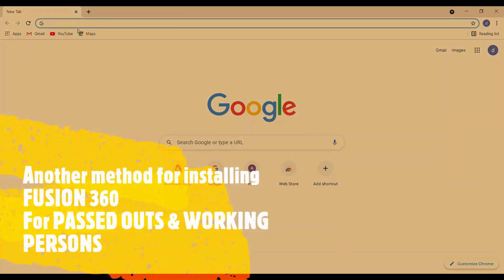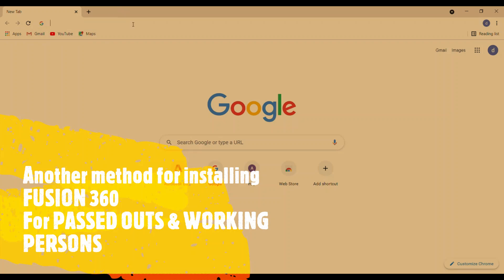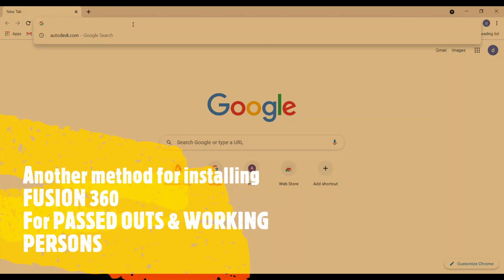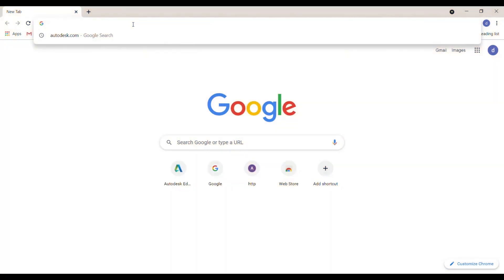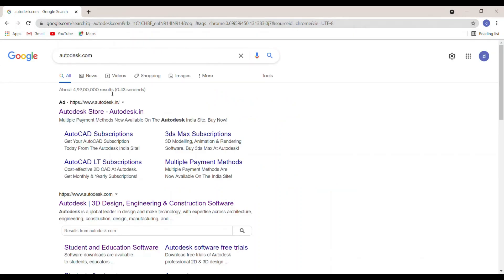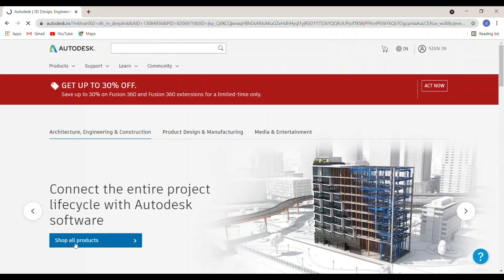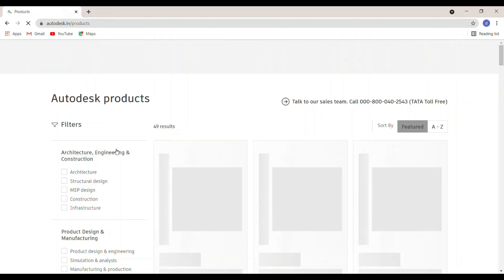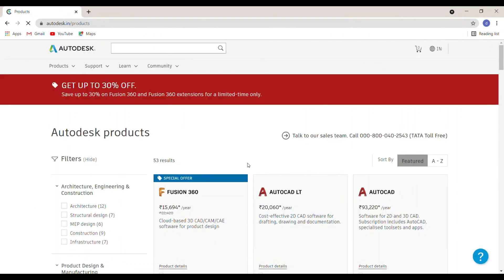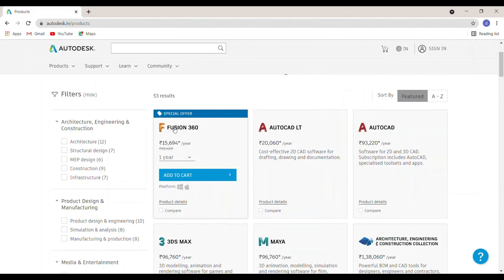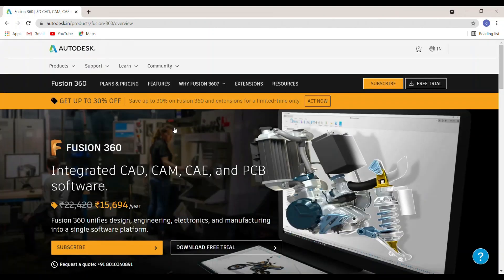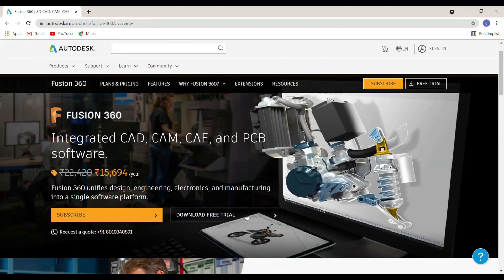If you are a working person, you can also access Fusion 360 through the Autodesk website. Go to autodesk.com, click Autodesk.in, then click Shop All Products. After that, click on the Fusion 360 software and then click Download Free Trial.